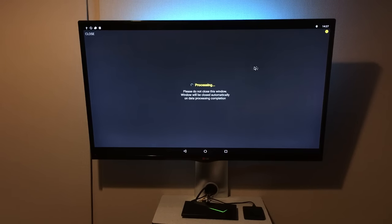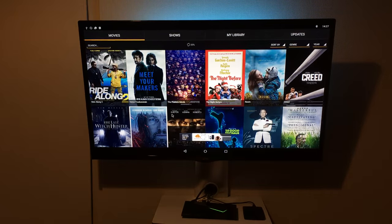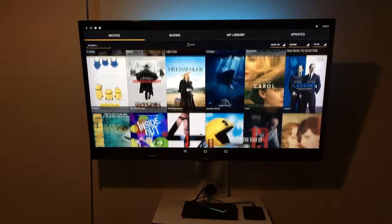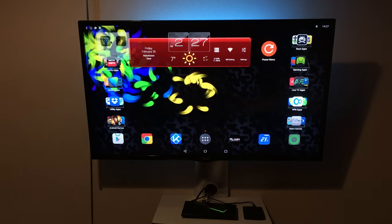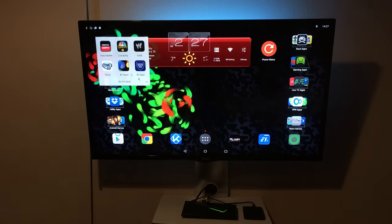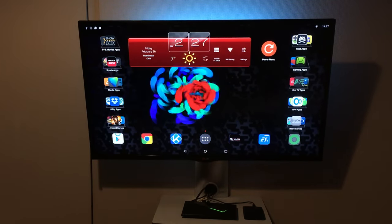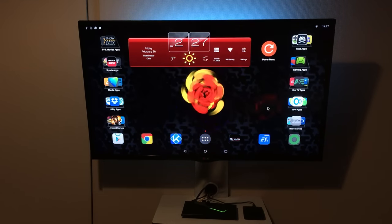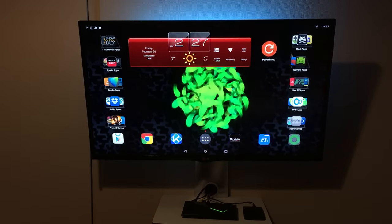We've got apps like Showbox that work — which obviously work on the stock Shield anyway — and because I've got an air mouse it's much easier to navigate around Showbox. The same goes for Plex. I've got all my normal apps that I'd run on the non-rooted Shield, but they're just so much easier to use now.